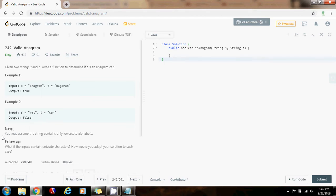It says you may assume the string contains only lowercase alphabet letters. So how can you solve this problem?